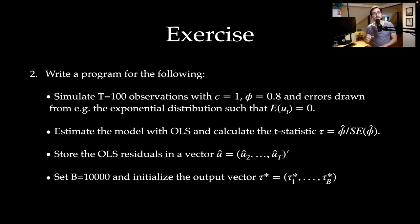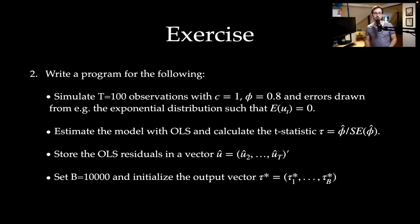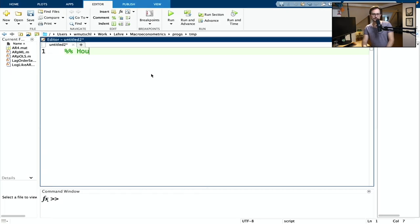Alright, now let's have a look at the exercise in more detail. We're going to write a MATLAB program that will do several steps. Let's start by doing some housekeeping: clear all variables in the workspace, clear the command window, and close any plots.